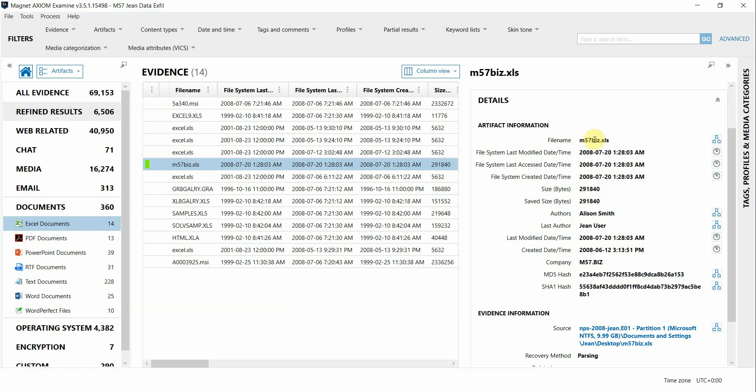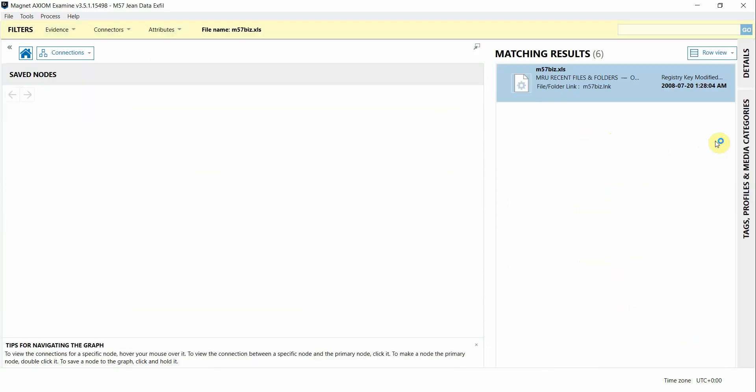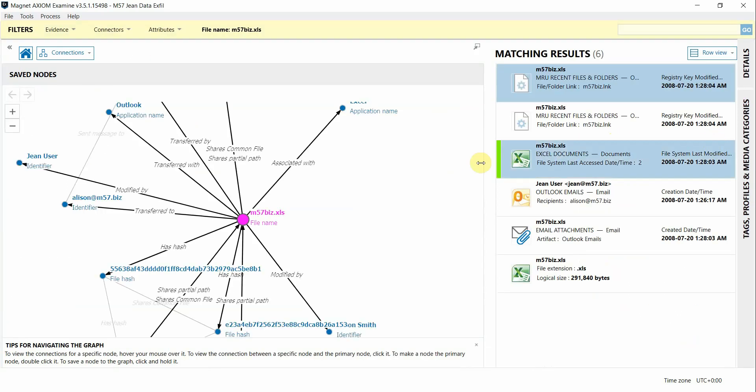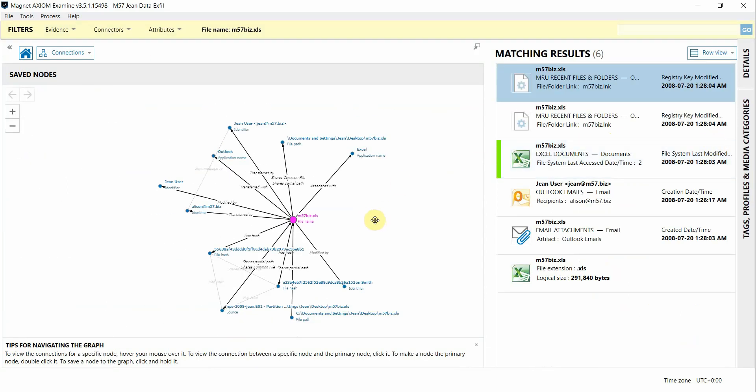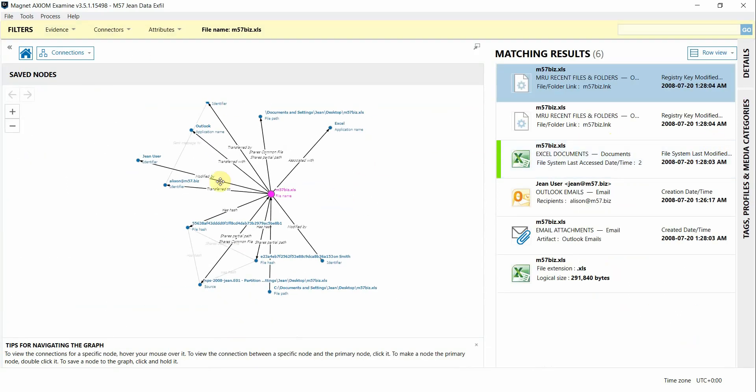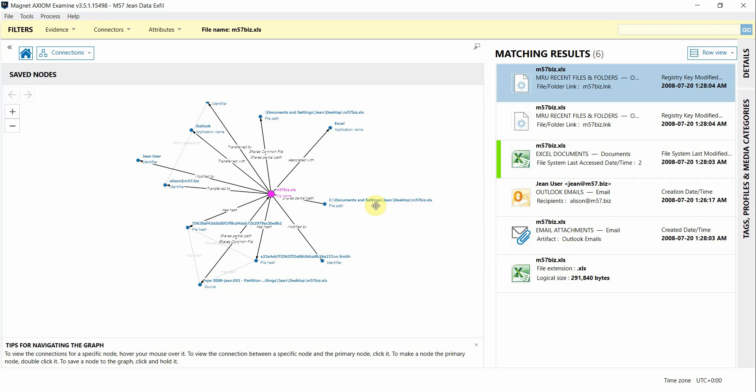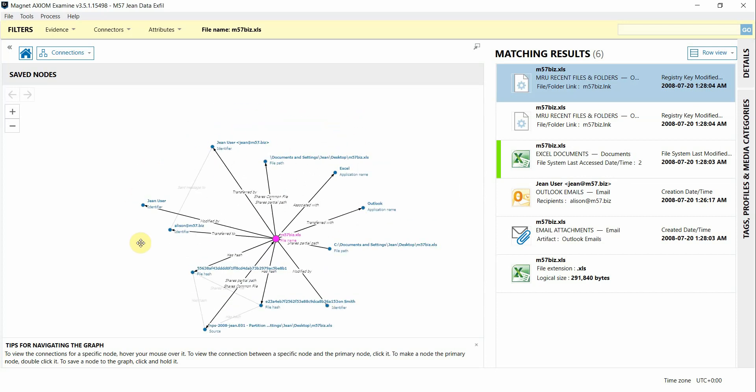I'll click on the icon to build connections from this file name and just with this one hard drive loaded in we can still get some really valuable output. As I start cleaning up the view a little bit we can see some file paths where this file was located,